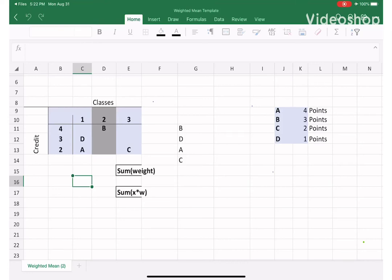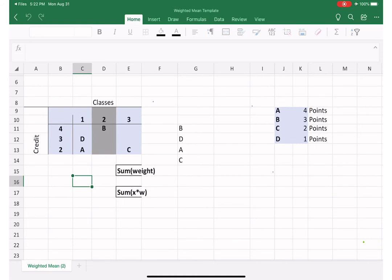Okay, I'm making a video for this template, how to use this template. So this template you can download it from the file folder, and this template is for homework chapter 2.3, 2.4, and question number two. All right, here is the problem.